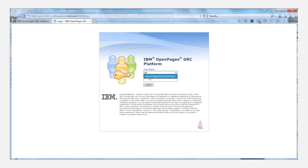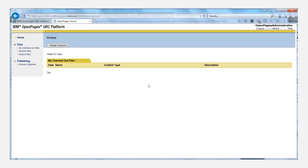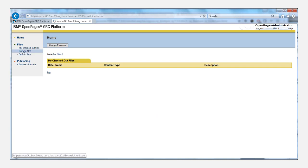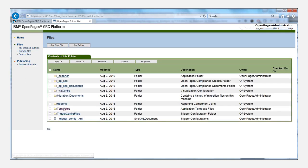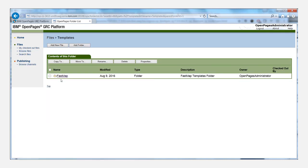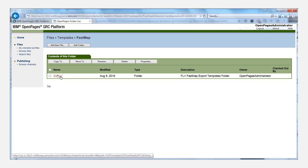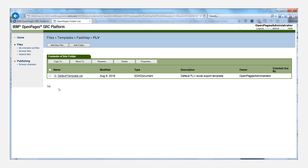And then we can log in here as an administrator. And what we'll do is go to browse files, and then to templates, FastMap, FLV, and here you'll find a file called default template.xls.